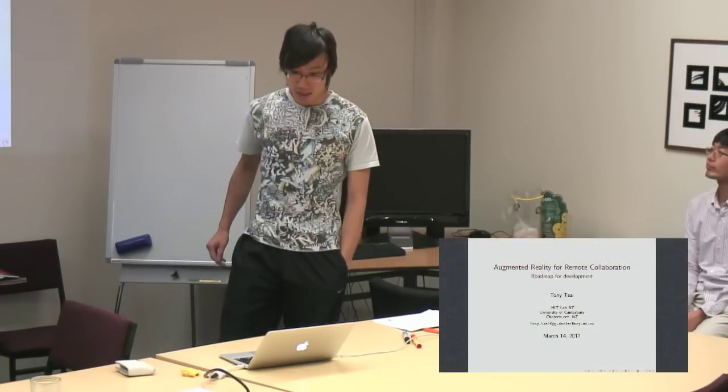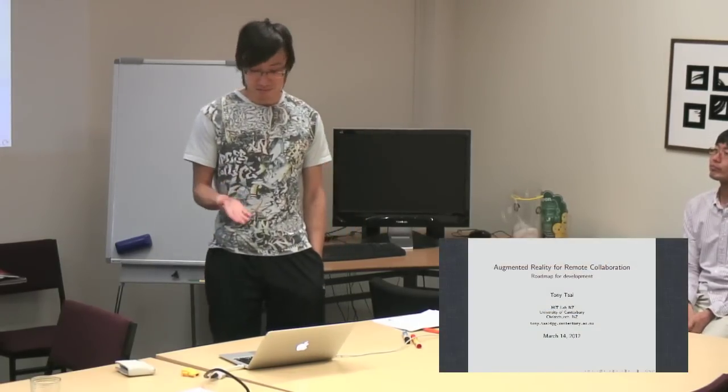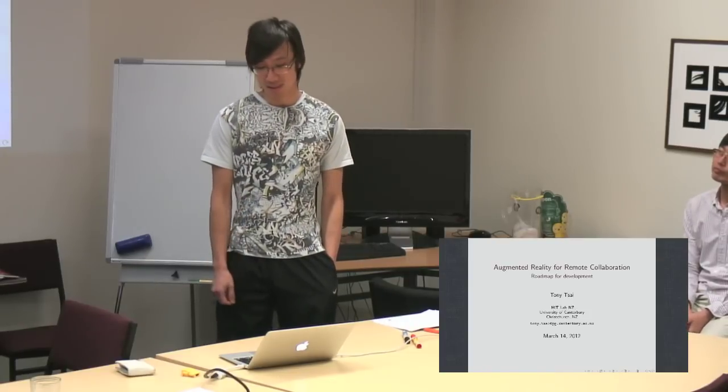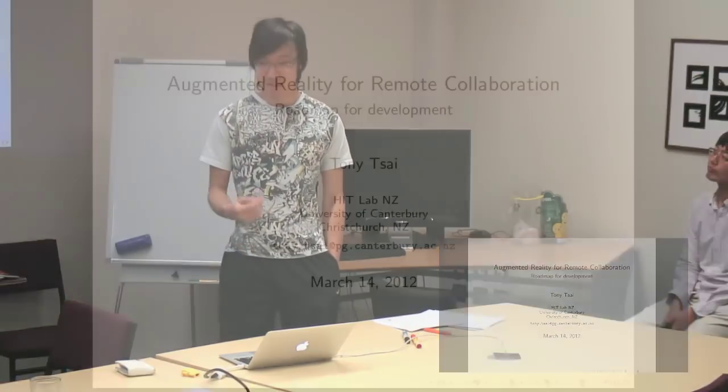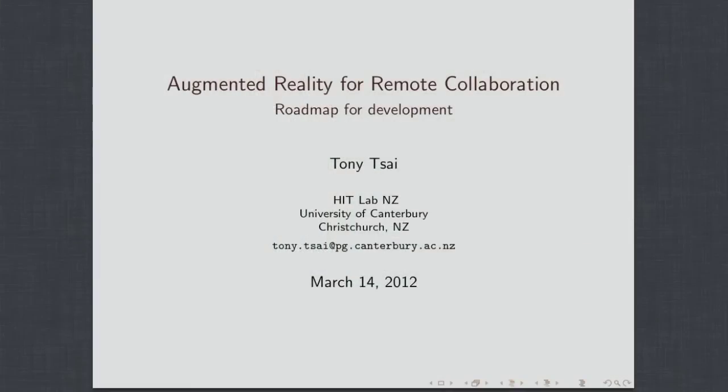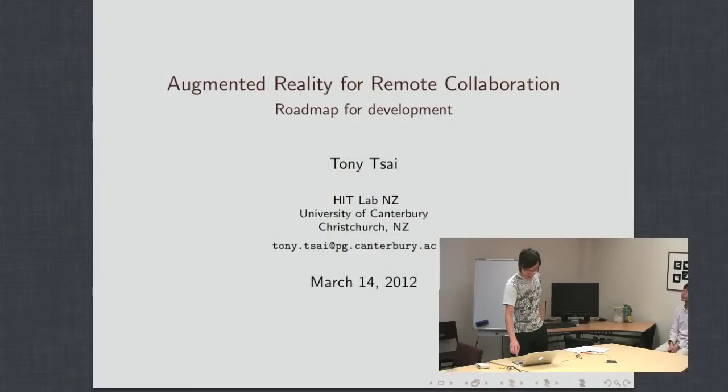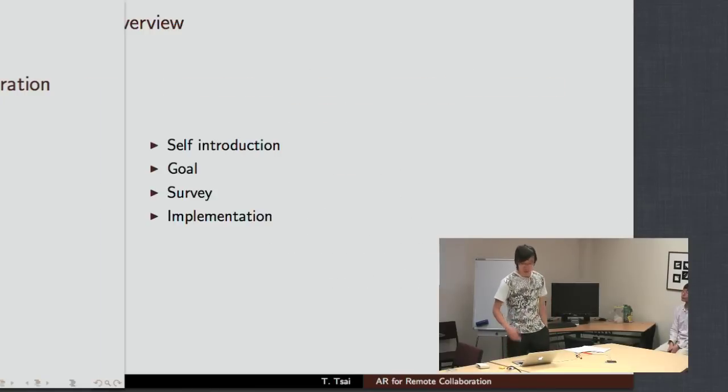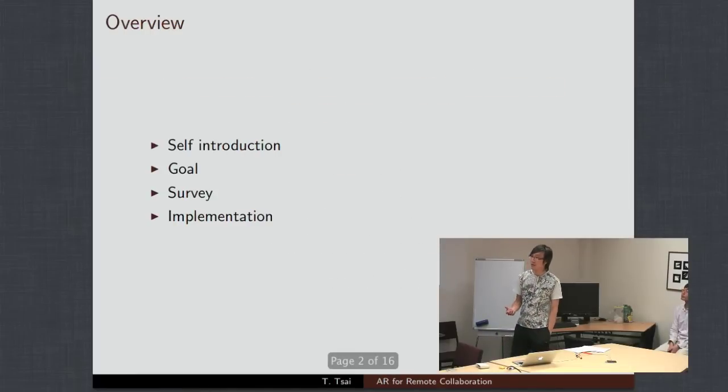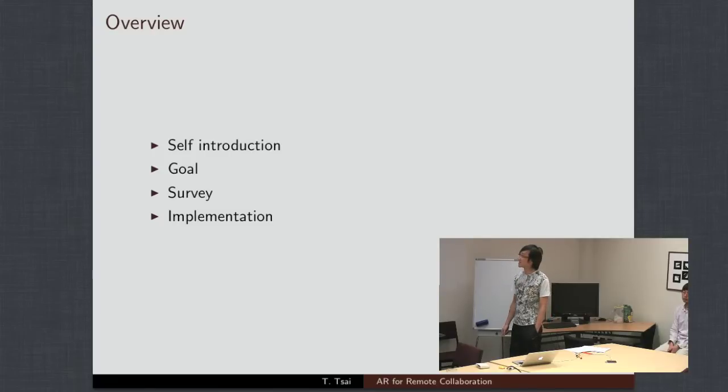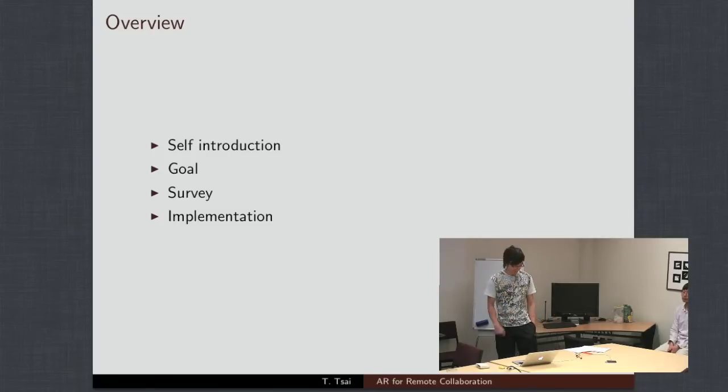Thanks, Gunn. Like Gunn said, I'm going to be here to talk about what I propose to do this year in my master's thesis for the HIT Lab. The title of my work is Augmented Reality for Remote Collaboration. Basically, today I'm going to be talking about what I plan to do, what I've done so far, and the goals of this project.